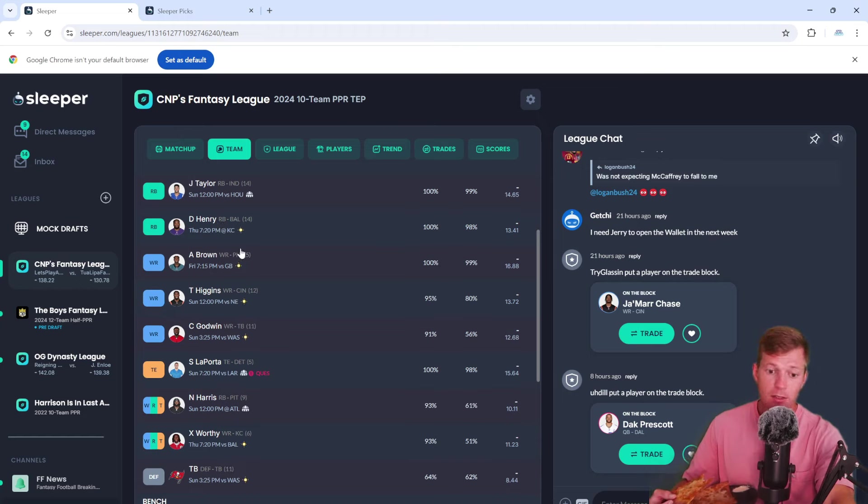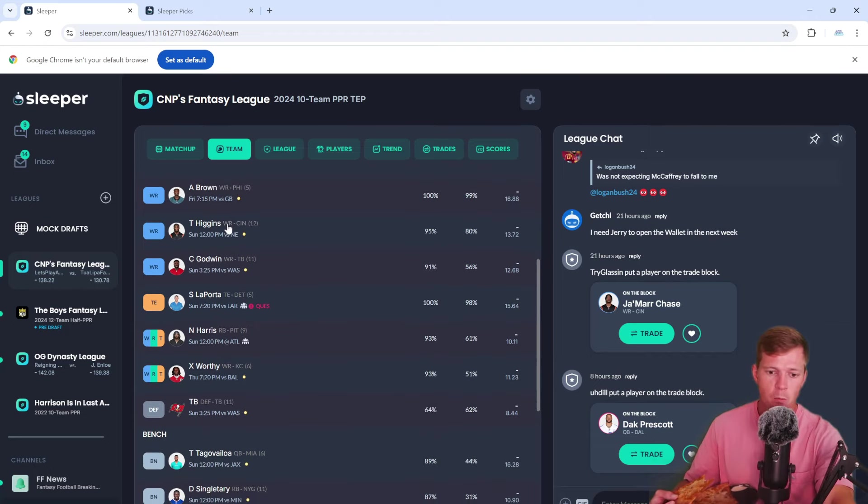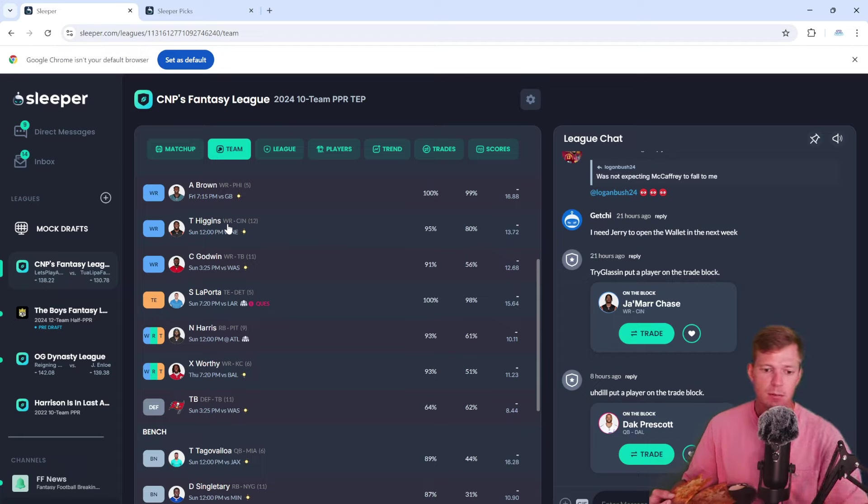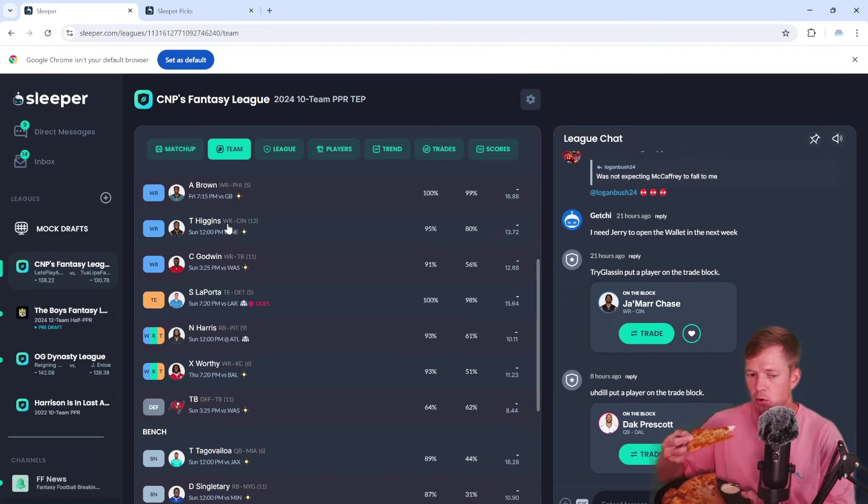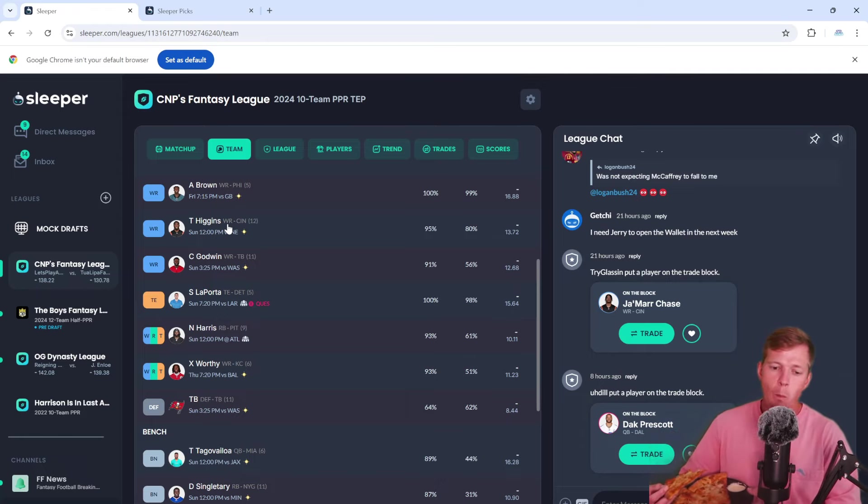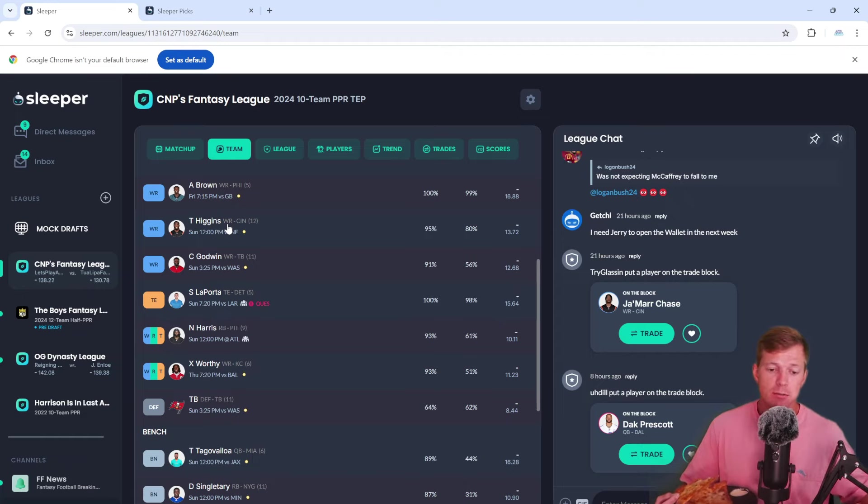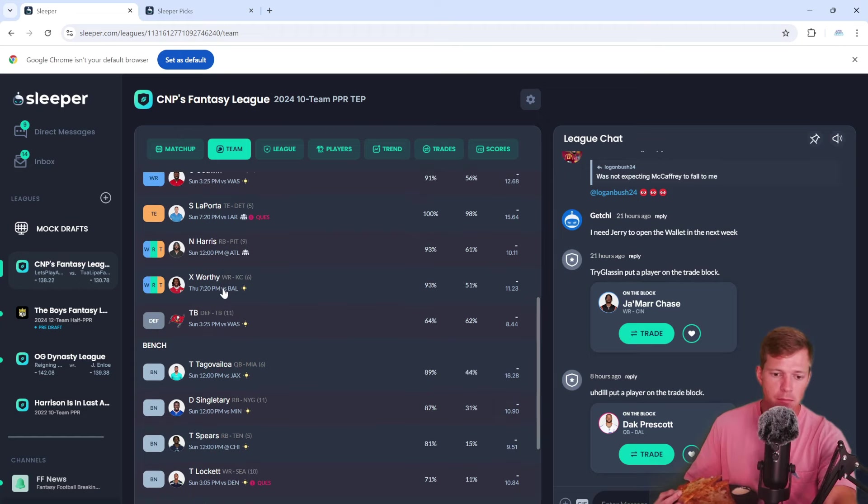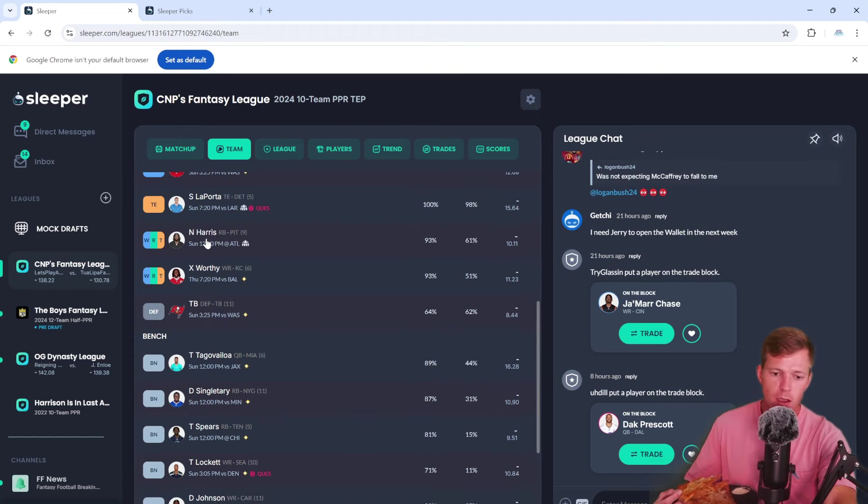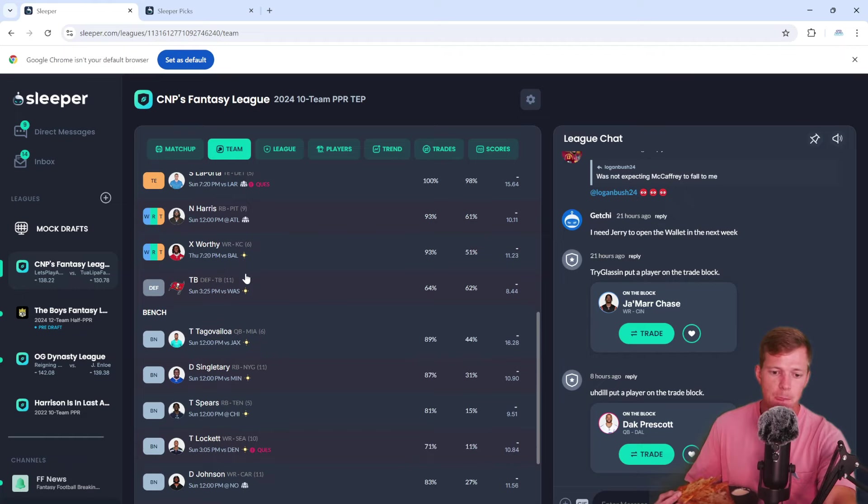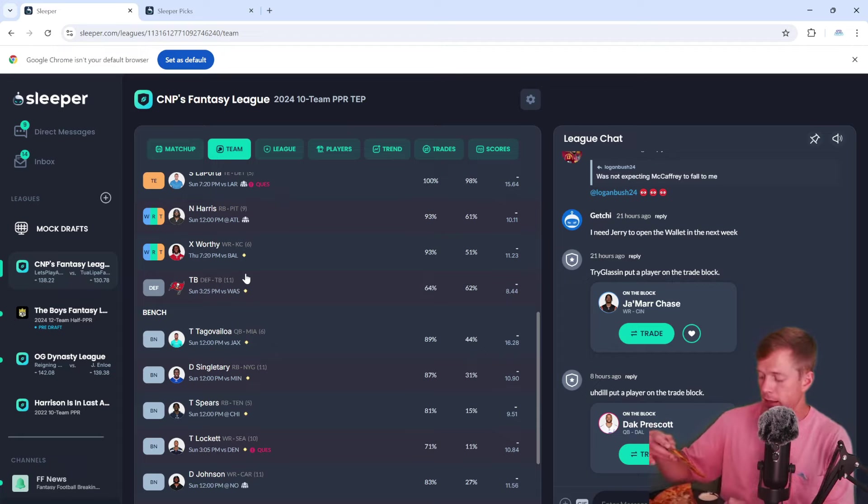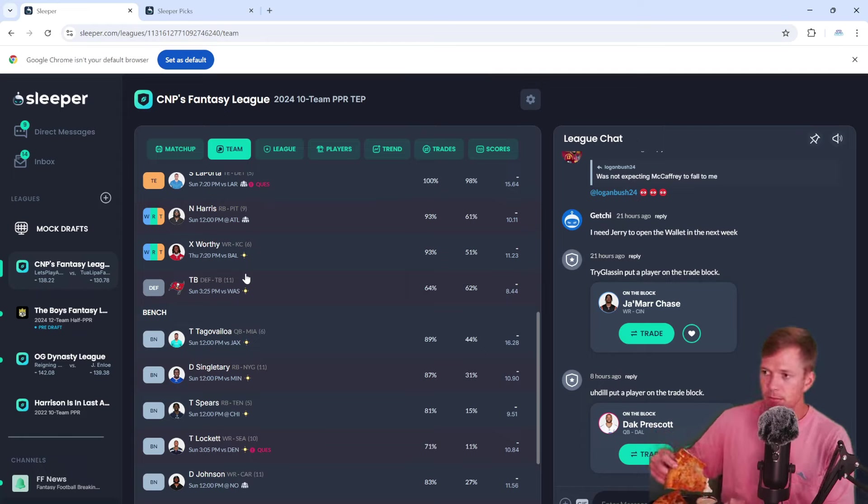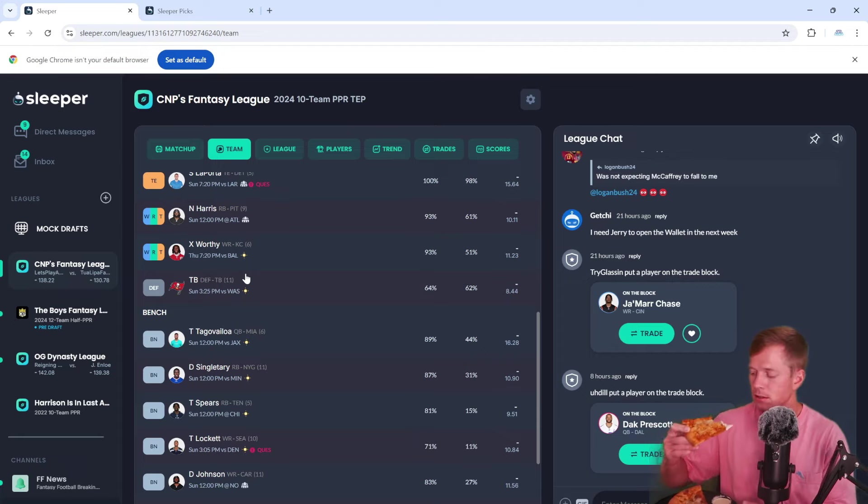That's gonna be a good game right there to start the season. Baltimore at Kansas City, that is gonna be a good one. Next up we got AJ Brown at wide receiver. We got T Higgins, got Chris Godwin. Sam LaPorta who I was also able to get pretty late into it. We got Naji Harris at flex and I figured why not take Xavier Worthy at super flex. I got him pretty late as well.